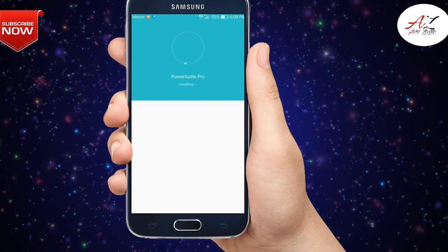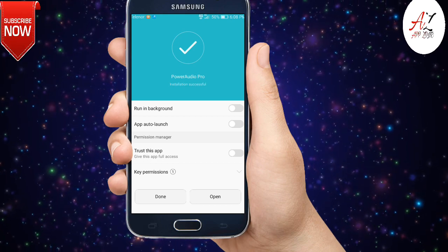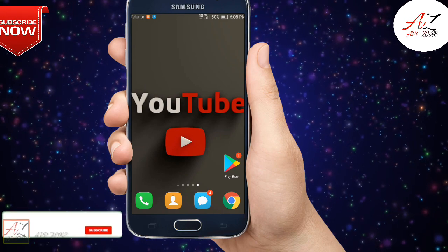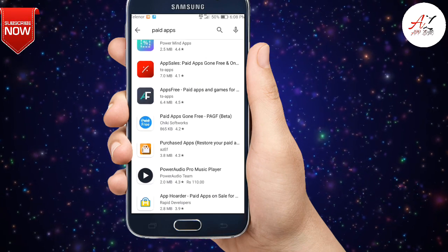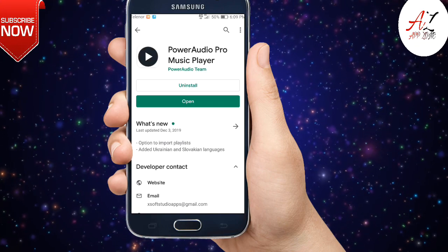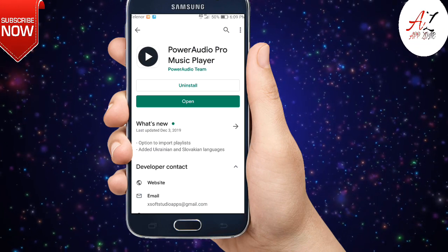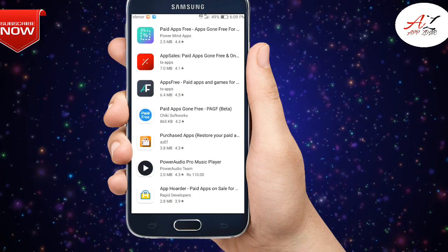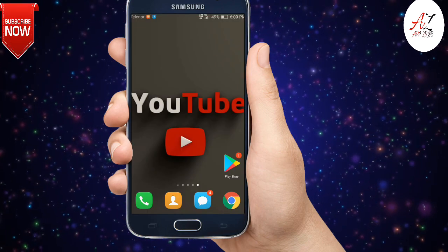Wait a moment and it will be installed. Now I want to confirm these paid apps are installed — just open your app drawer. Here it is: Fore Audio Music Player is installed on my phone. In this way you can install paid apps and paid games for free. If you like this video, please subscribe to our channel and press the bell icon for more videos.